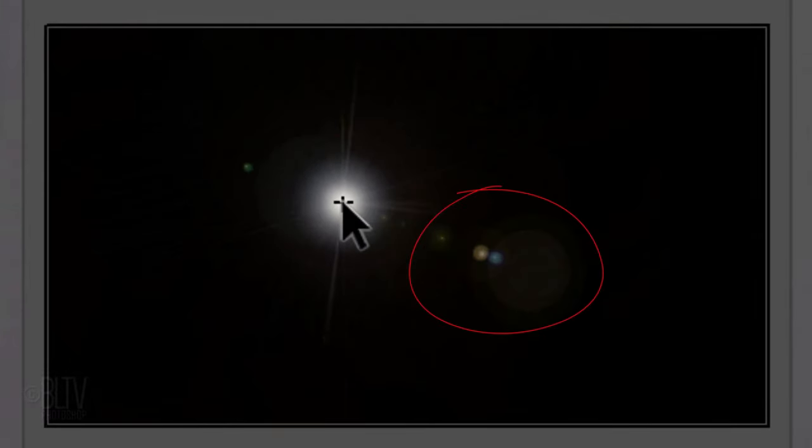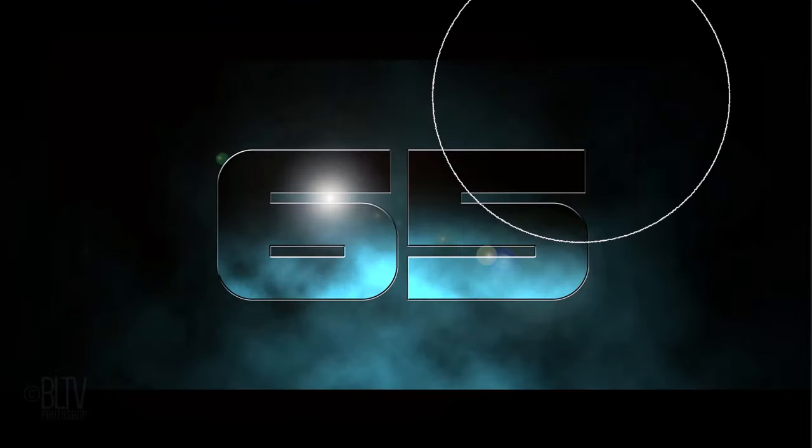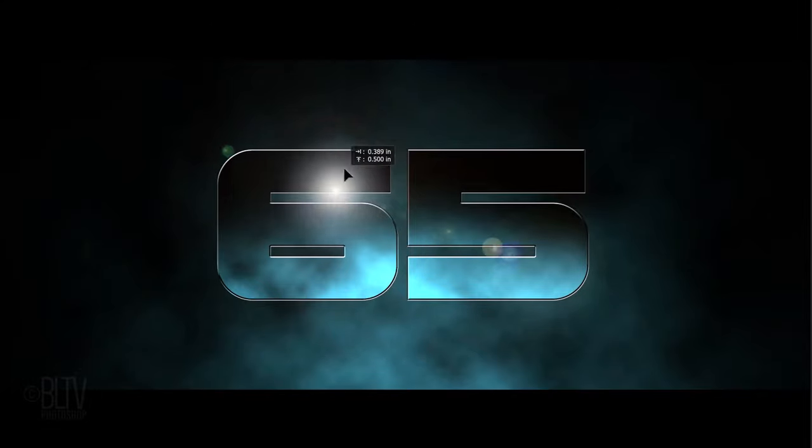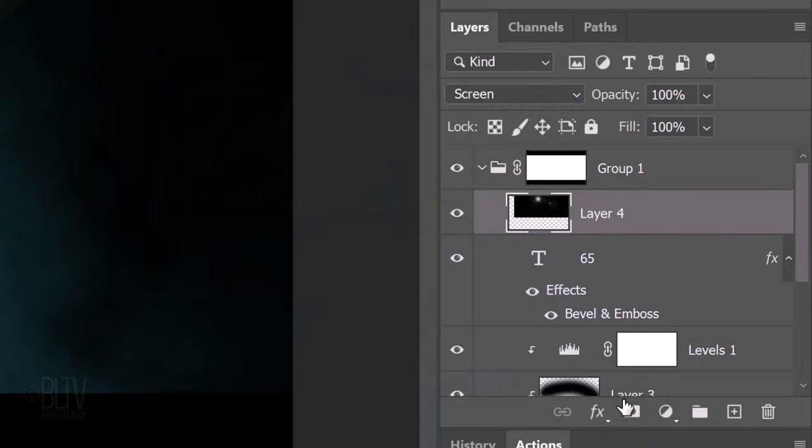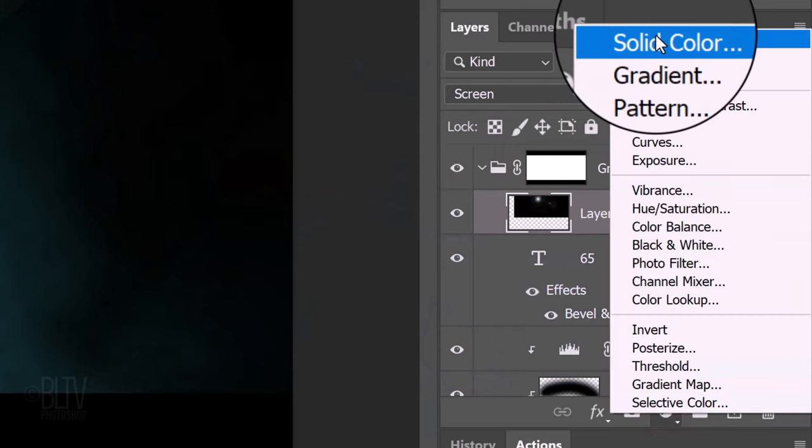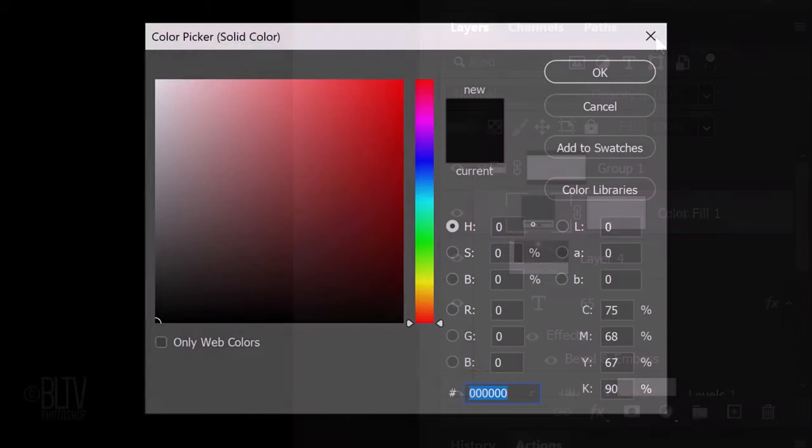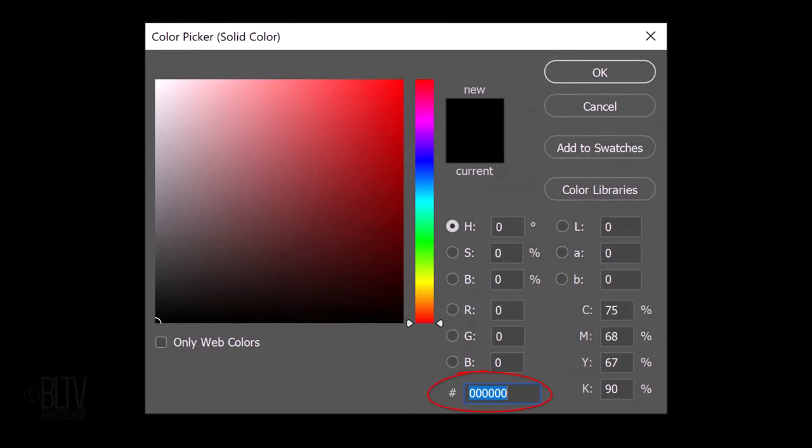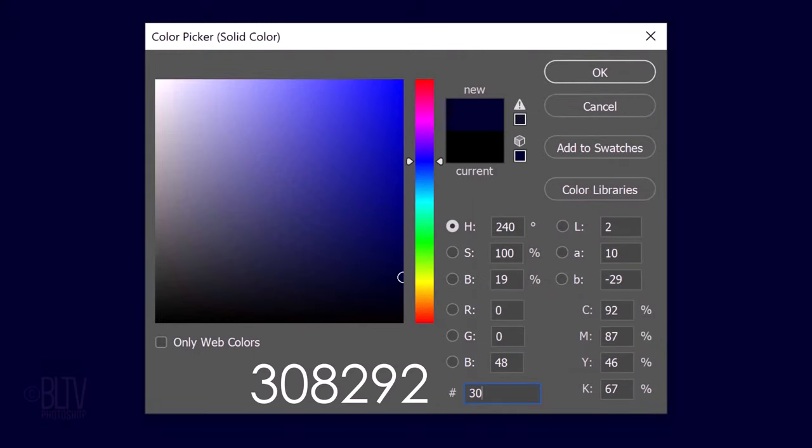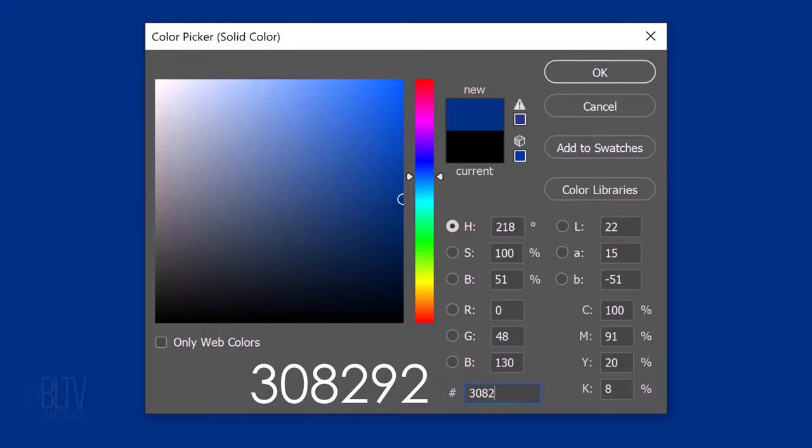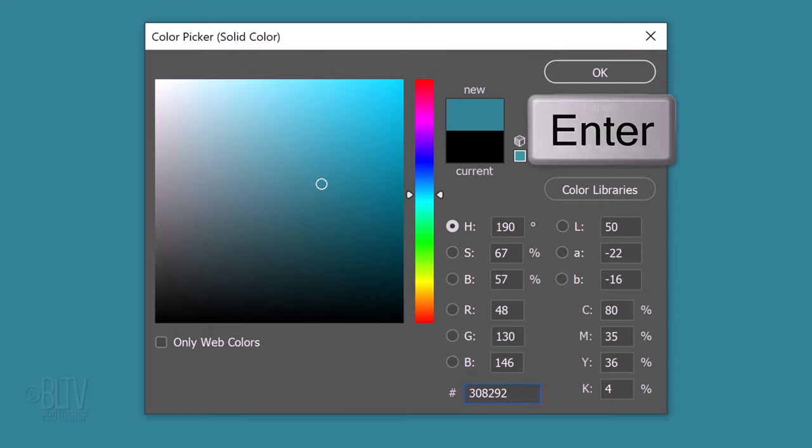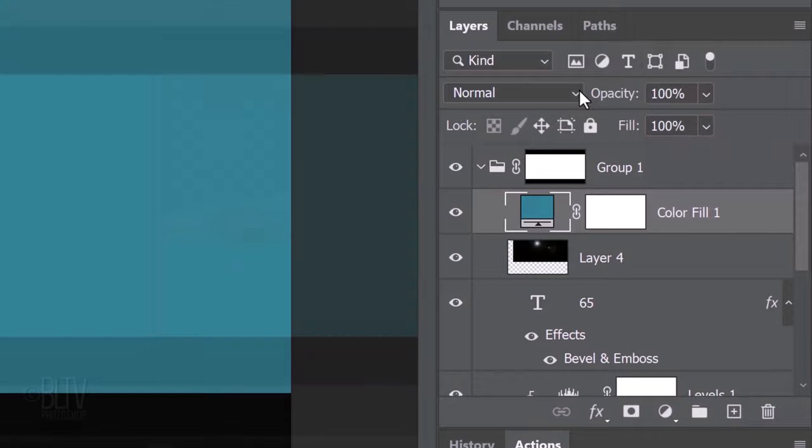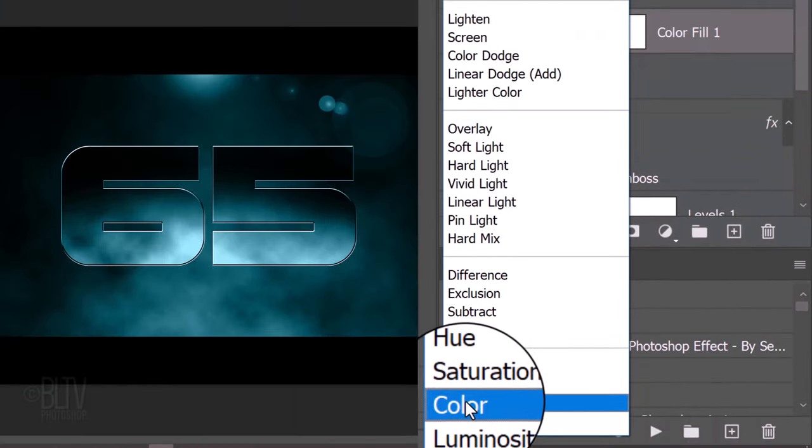The brightness is 50% and the lens type is 105 mm prime. Drag the flare to here, so the secondary flares are seen approximately here in the preview window. Press V to open your Move Tool and drag the flare to here. Click the Adjustment Layer icon and click Solid Color. In the hexadecimal field, type in 308292, which is the same color as the clouds. Then, click OK or press Enter or Return. Change its Blend Mode to Color.